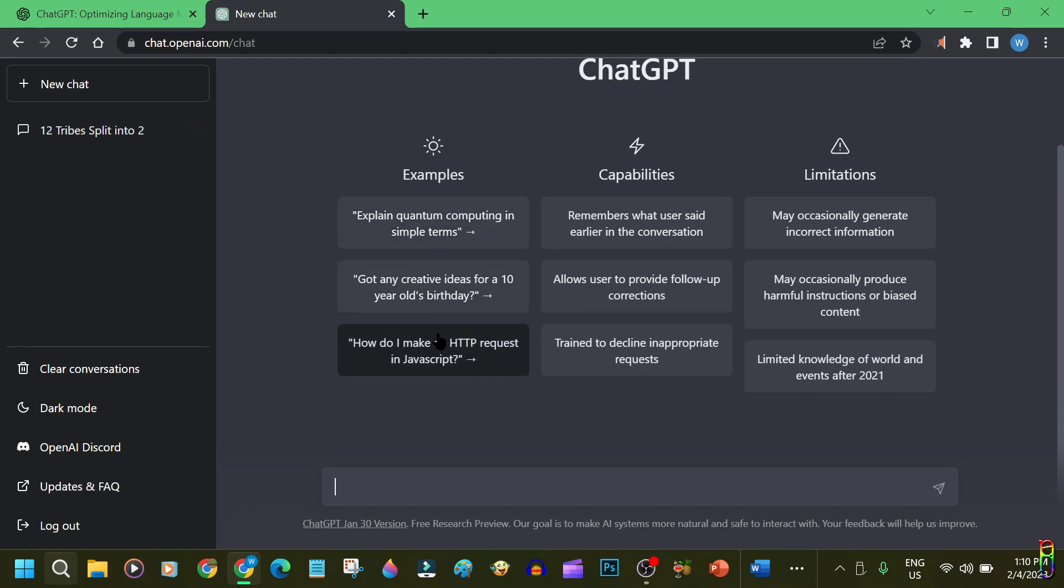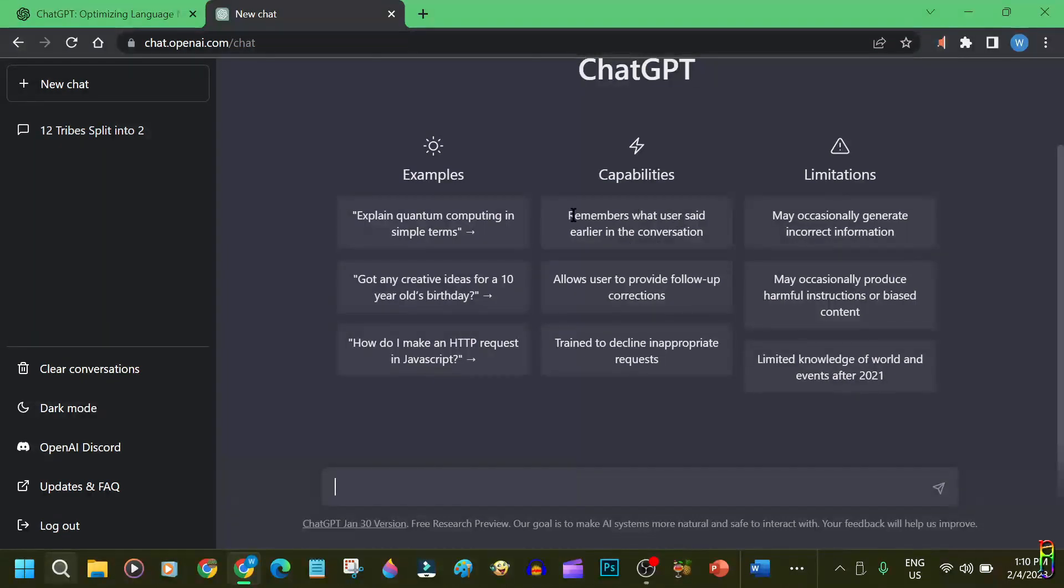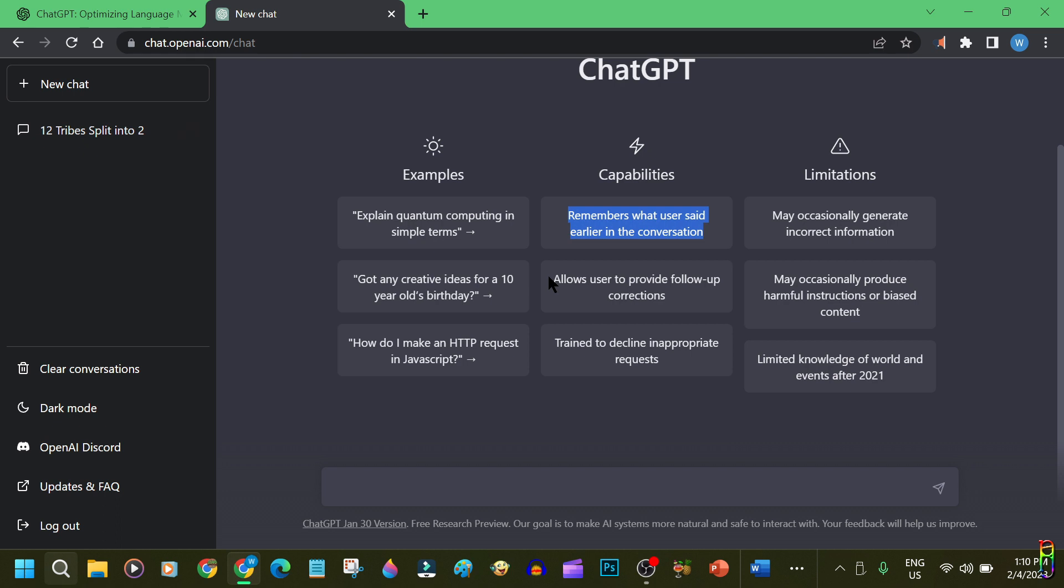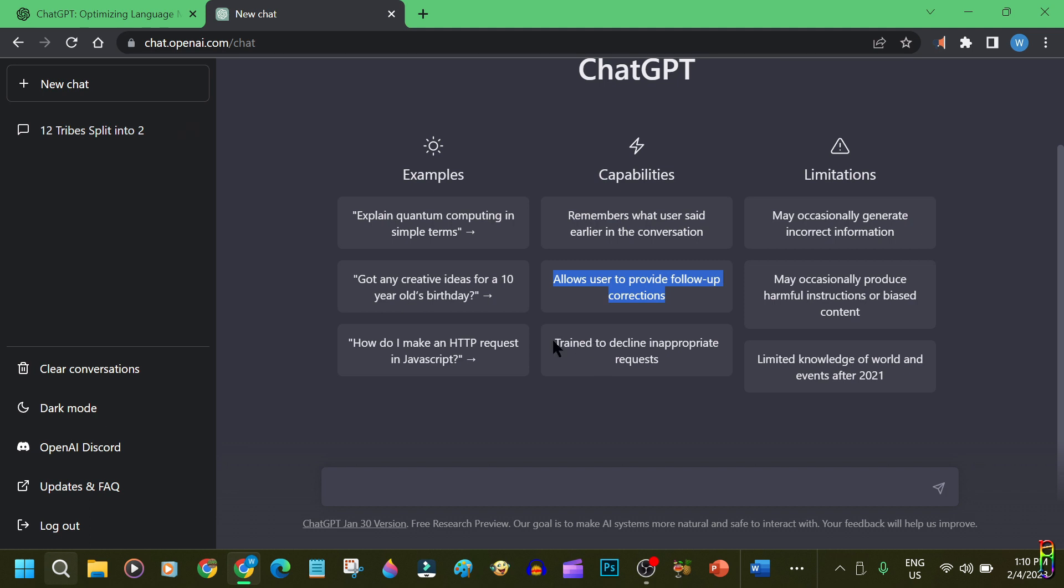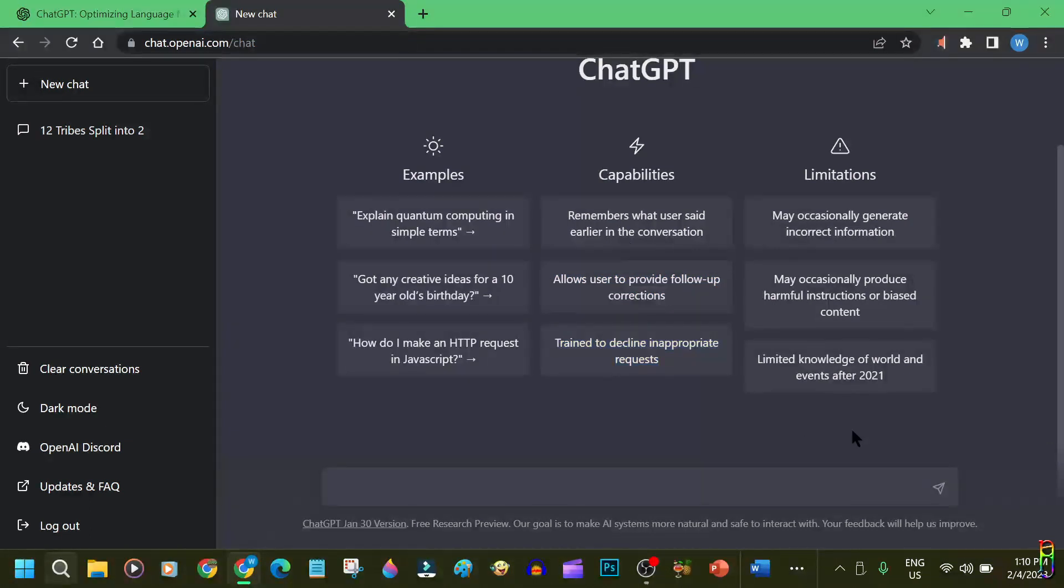From here you can see some examples on how to interact with ChatGPT. Next column lists some capabilities, which includes conversation continuity, since ChatGPT can keep track of the previous things that the user said. Users can also provide corrections to the answers, and ChatGPT can also decline inappropriate requests from the users.